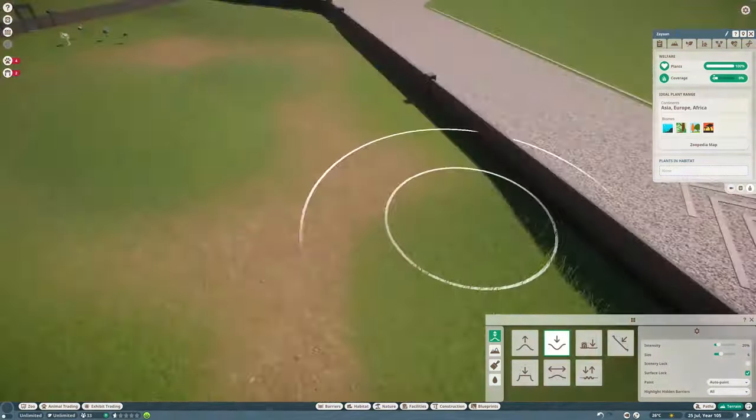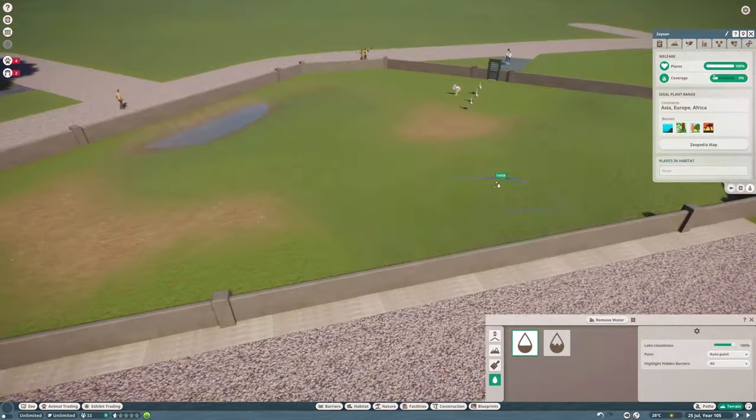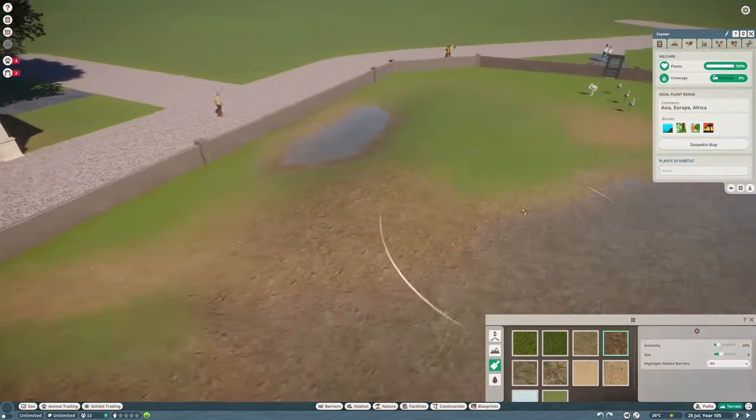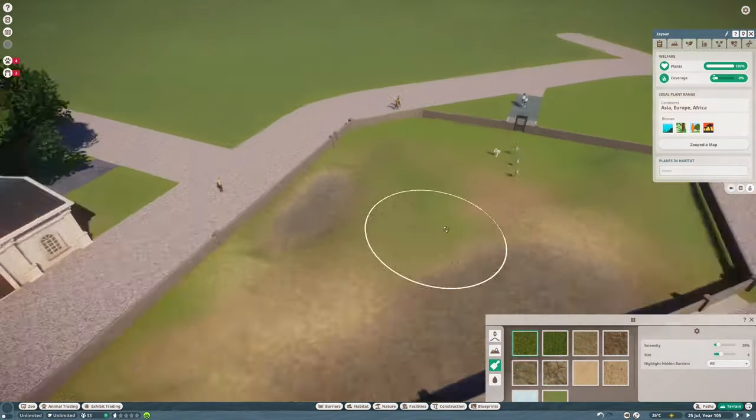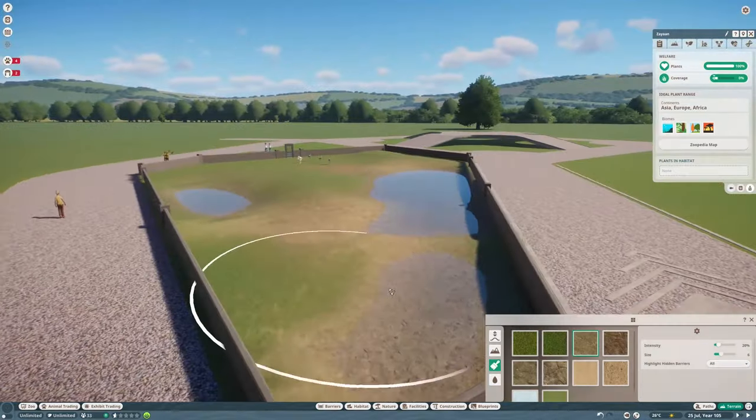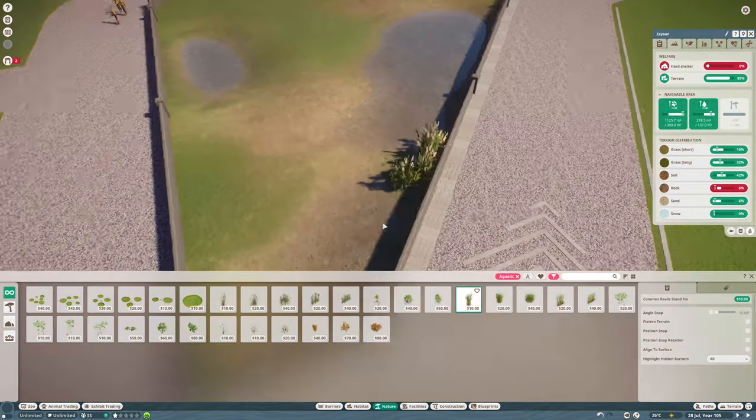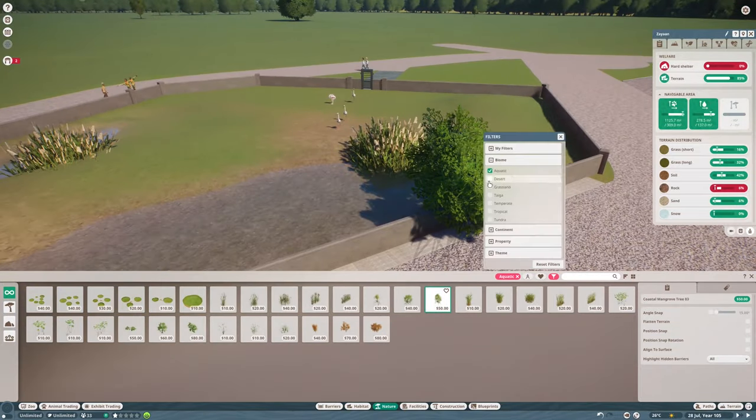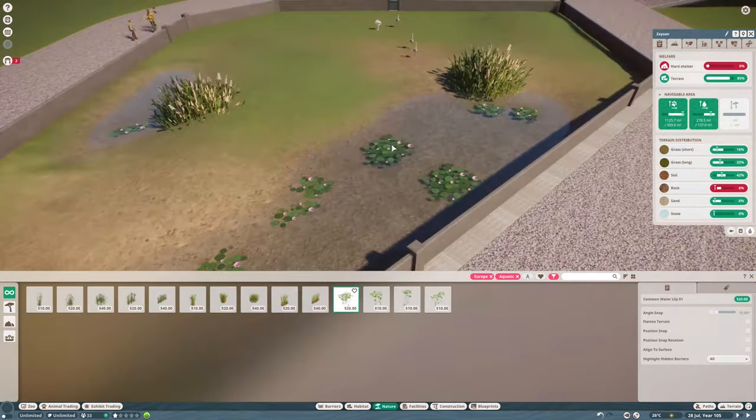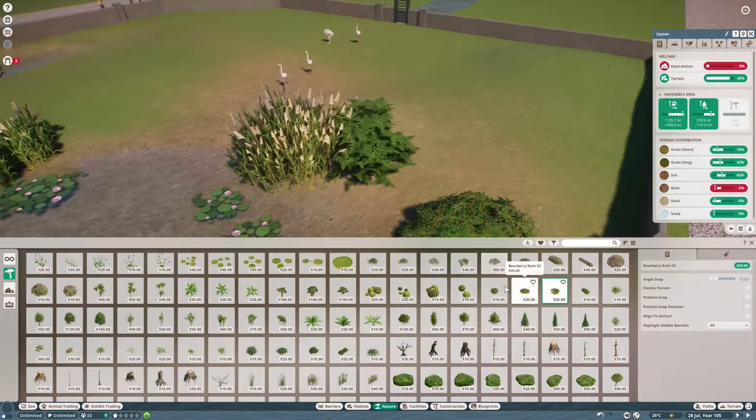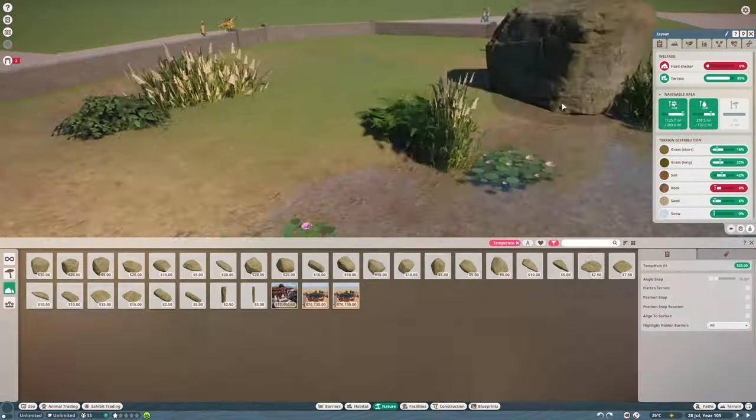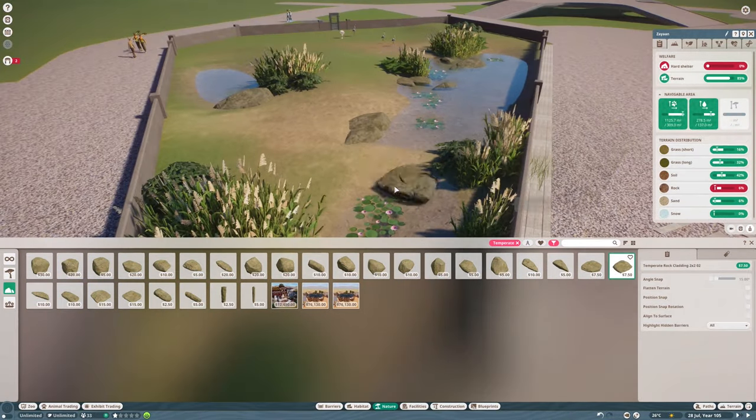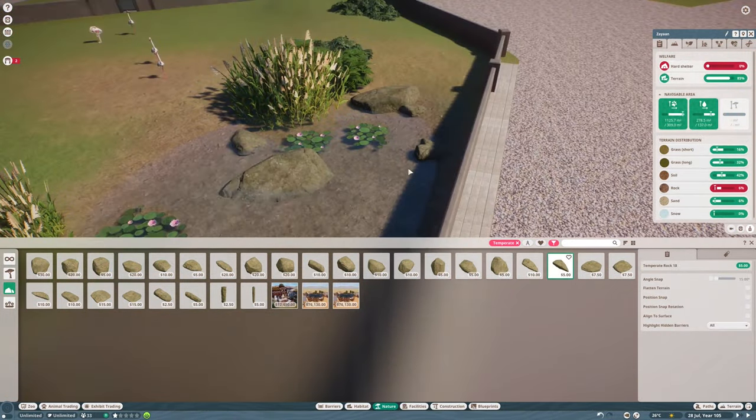Doing some terraforming here. They need a lot of water because flamingos are birds and birds live in the air, but these don't. These live near water on the coastal areas of the world, mostly in Africa, Europe, Southeast Asia, and the Middle East. That's a lot of the world.